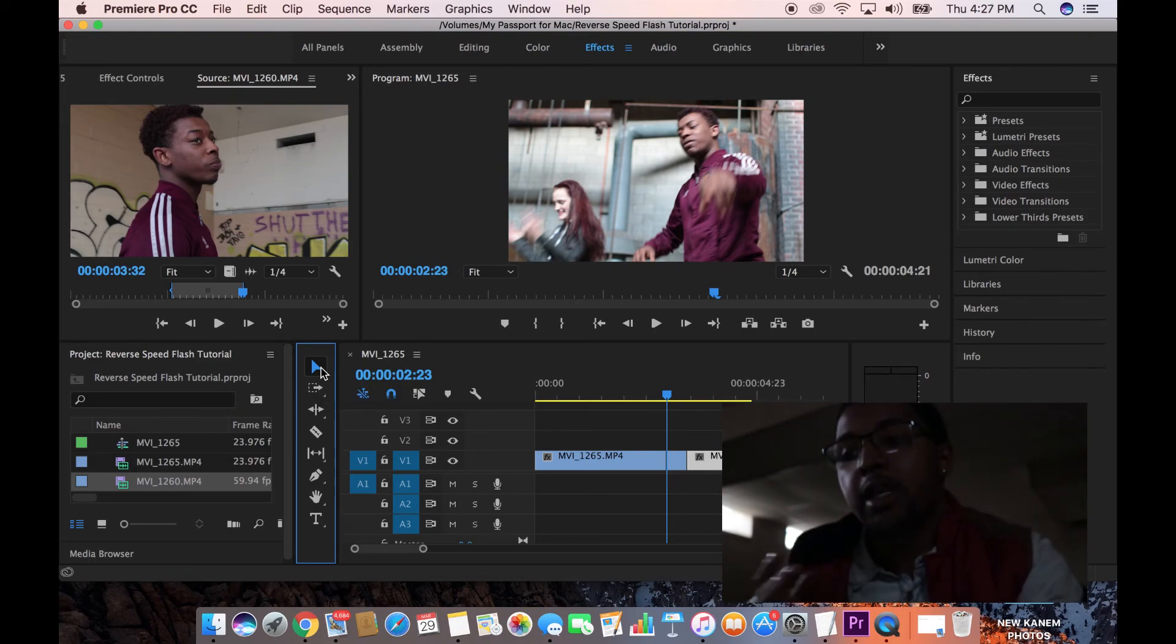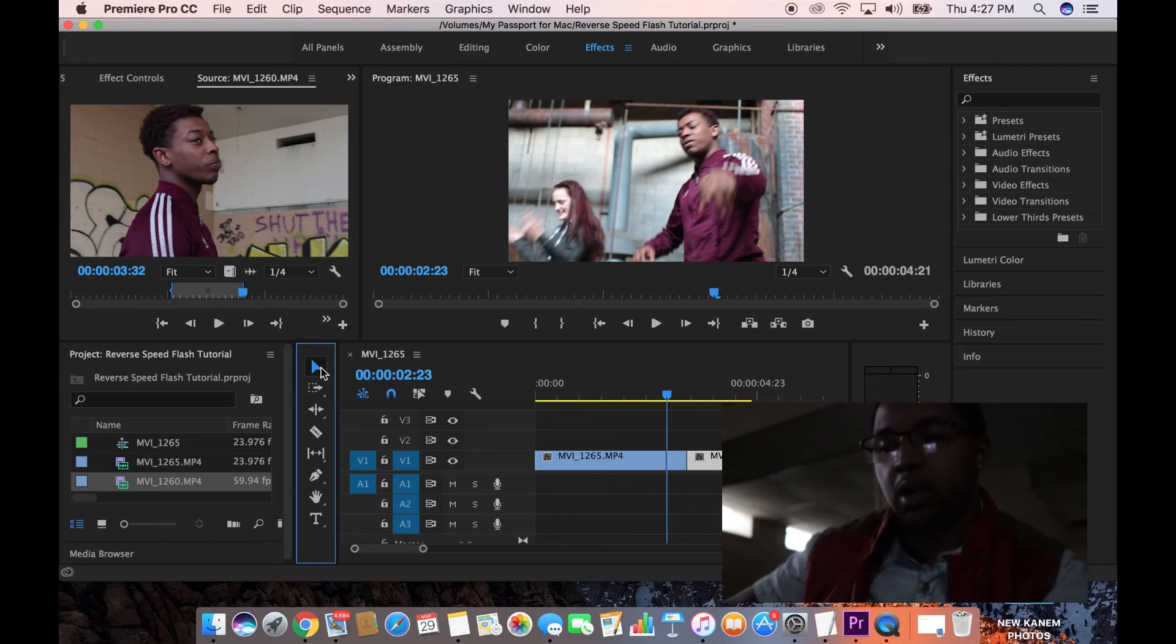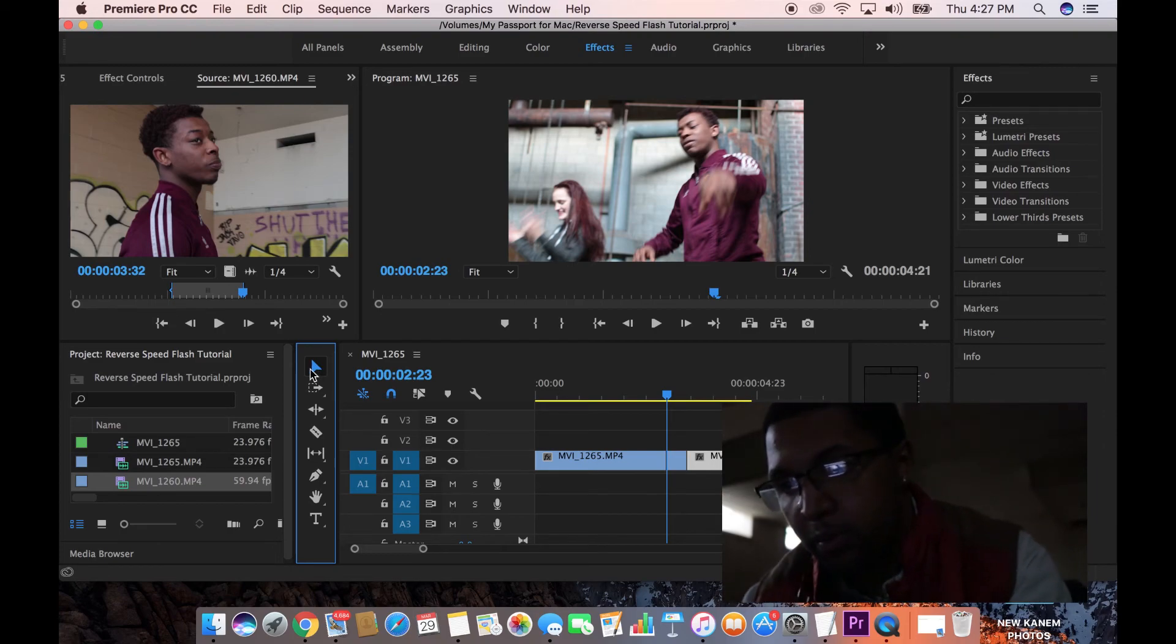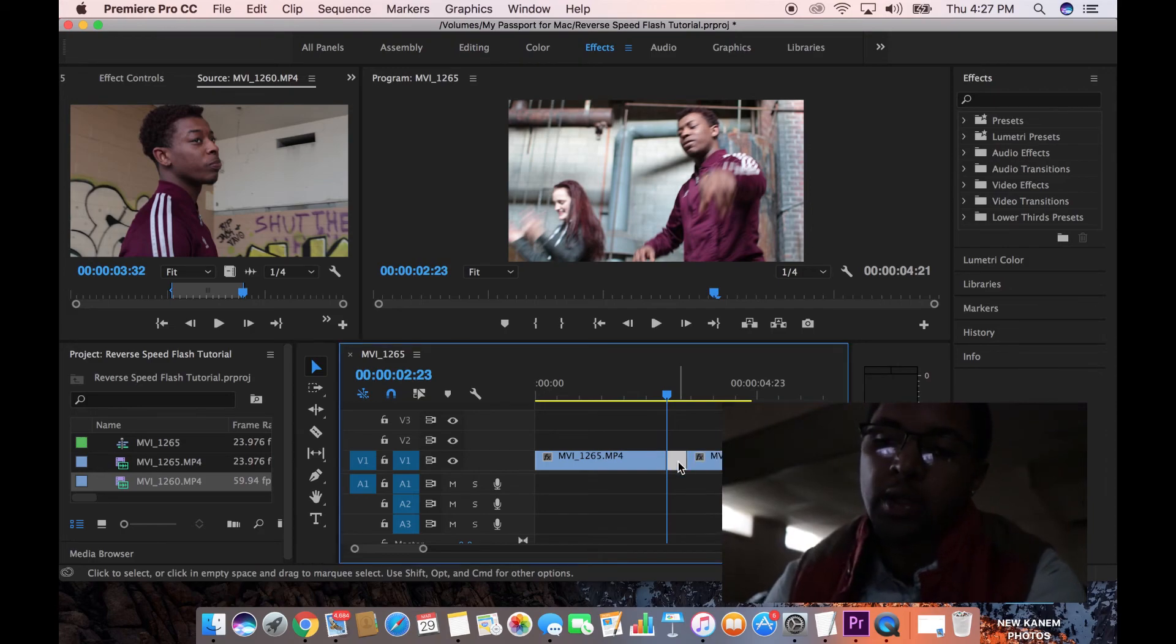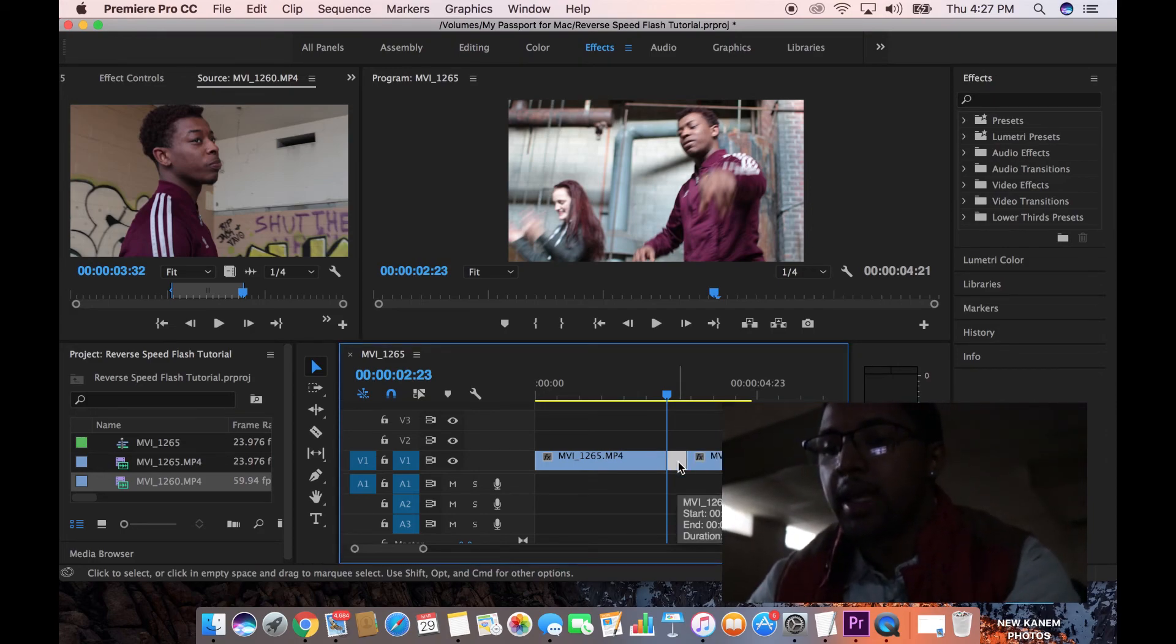You don't have to do 10 frames like I did. That's just what I'm using to give this tutorial as an example. But you can use however many frames you want, less, more, it doesn't matter. And once you've done that, you've made your cut at 10 frames.